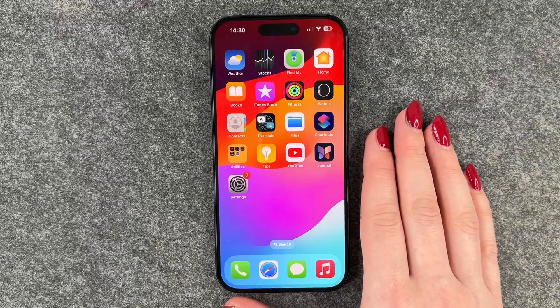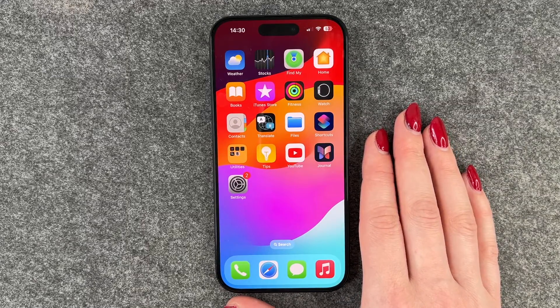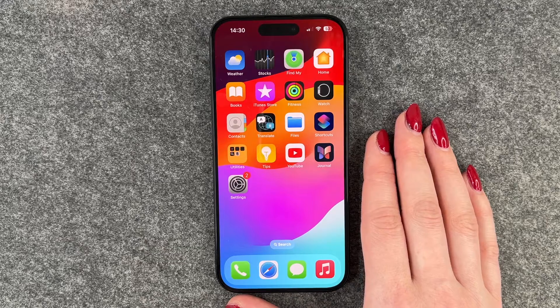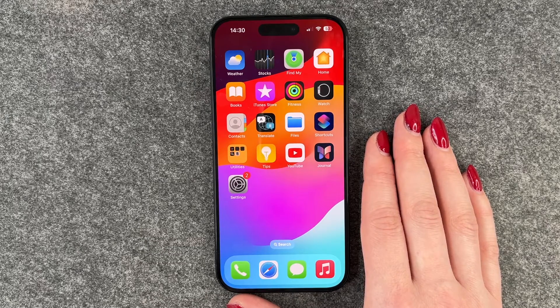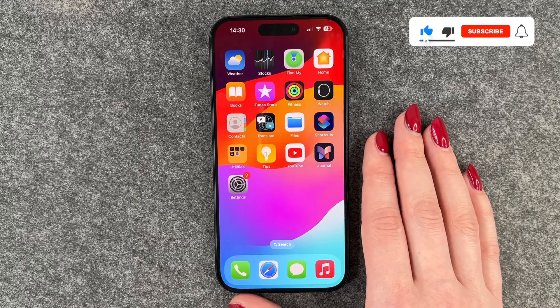Hi buddies, welcome back! Today I want to show you how you can download and install WhatsApp on your iPhone 15. I will show you the procedure on the iPhone 15 Pro, but you can totally go ahead and do the same thing on your iPhone 15.